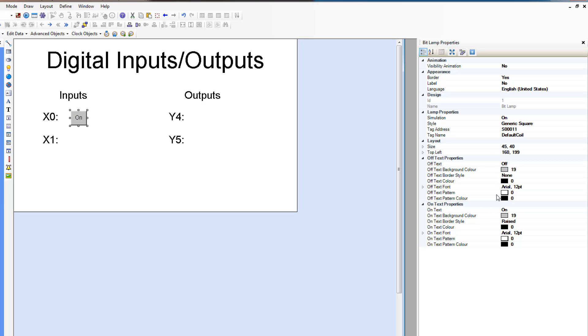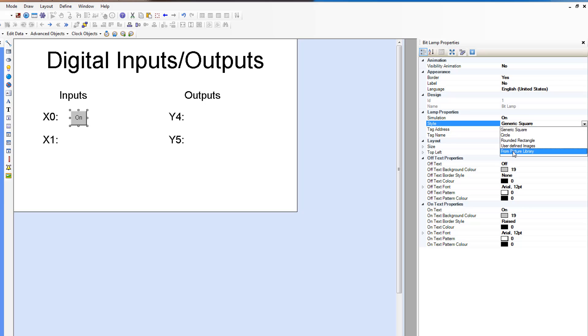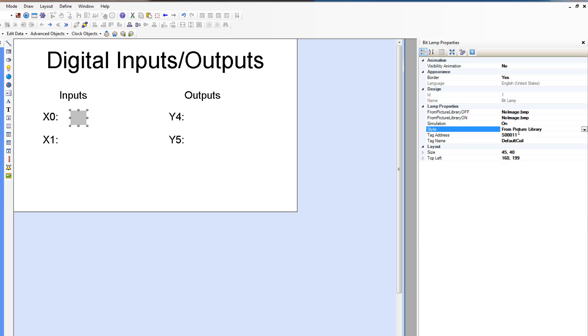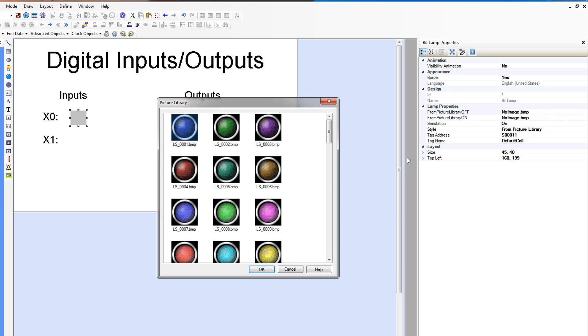And we want to use an image. So we're going to change the style from generic square to use the picture library. And when the picture library is used, we get to select an image and click these guys here. And we get to choose an image.